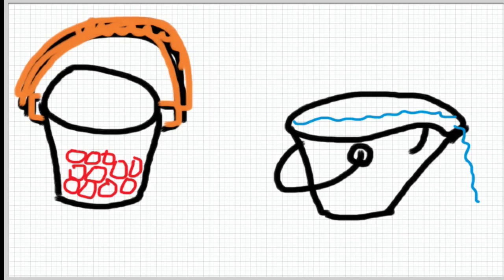When you make a variable you specify what type of stuff that you're going to put into that variable or for our mental picture what you're going to put into that bucket. For programming the stuff that you specify is called the data type. Some examples of data types are integers, characters, and arrays.